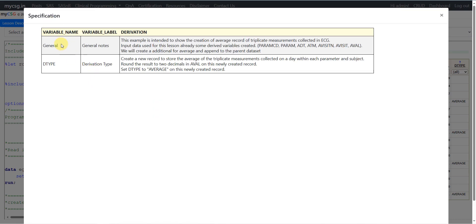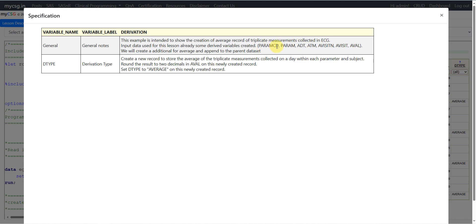In the specification, we have derivation logic given for DTYPE and some general notes. The general notes say this example is intended to show the creation of an average record of triplicate measurements collected in ECG. The input data used for this lesson already has some derived variables created — PARAMCD, PARAM, ADT, ATM, ADY, AVISIT, and AVISITNUM are already derived on the source records, meaning individual reading 1, 2, and 3 records already have these variables. We will create an additional record for the average and append it to the parent dataset.